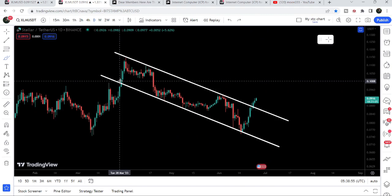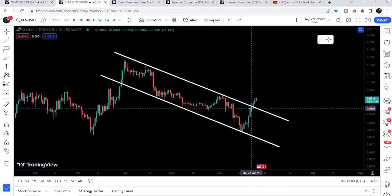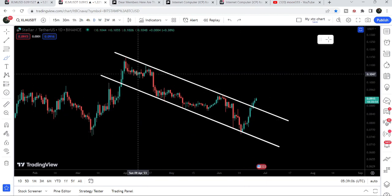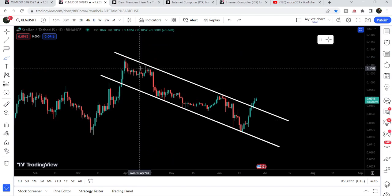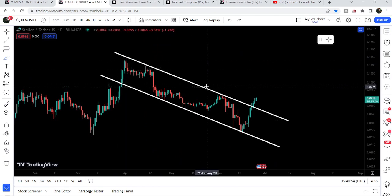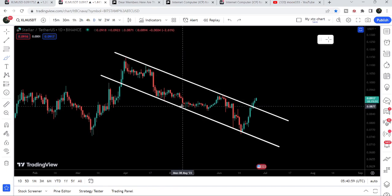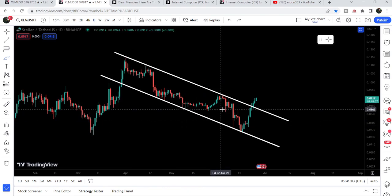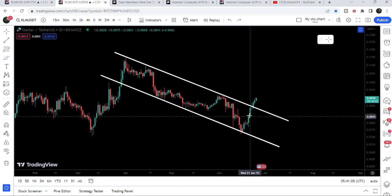The price entered the channel on the 29th of March 2023, and since then it was not able to break out the resistance of this down channel. We got several touch points at the resistance and at the support — we were testing the support more than the resistance. We had one, two, three, four touch points at the resistance and one, two, three, four, five, six, seven touch points at the support.